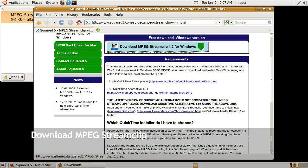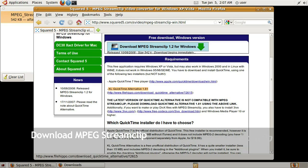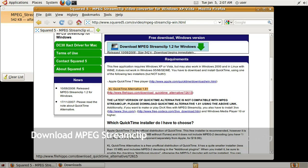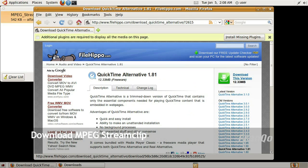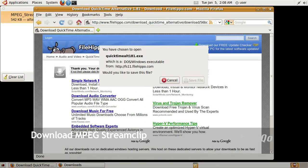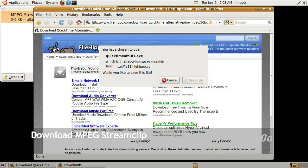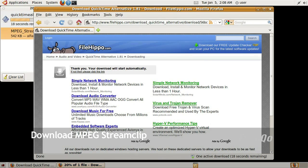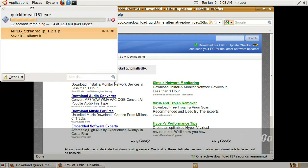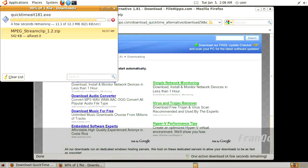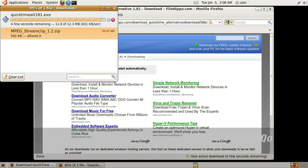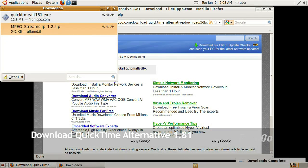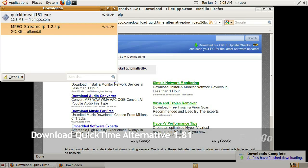Now I'm going to download QuickTime Alternative by clicking on the link. It takes me to filehippo.com and I want to click on download this version. I want to go ahead and save the file.